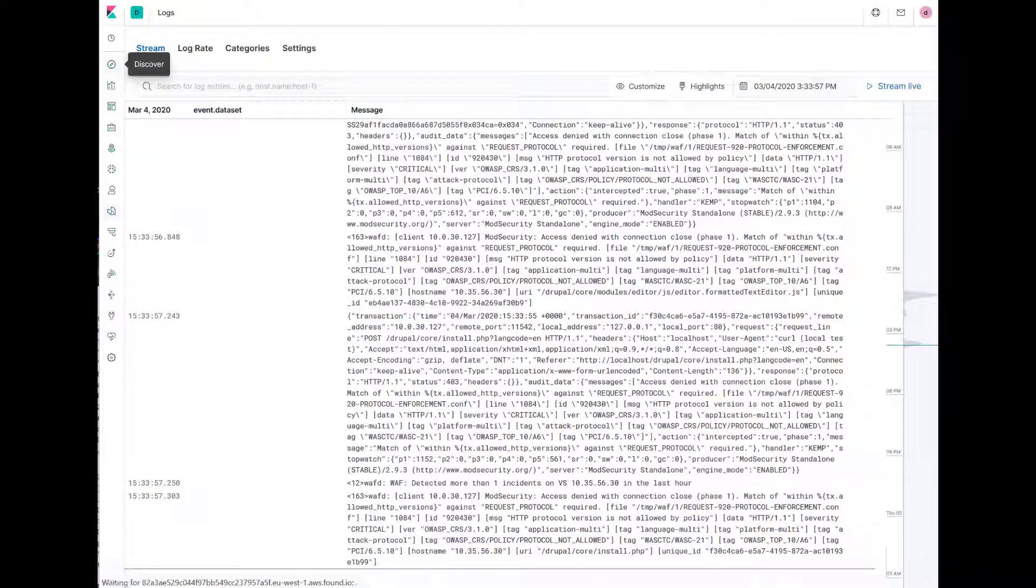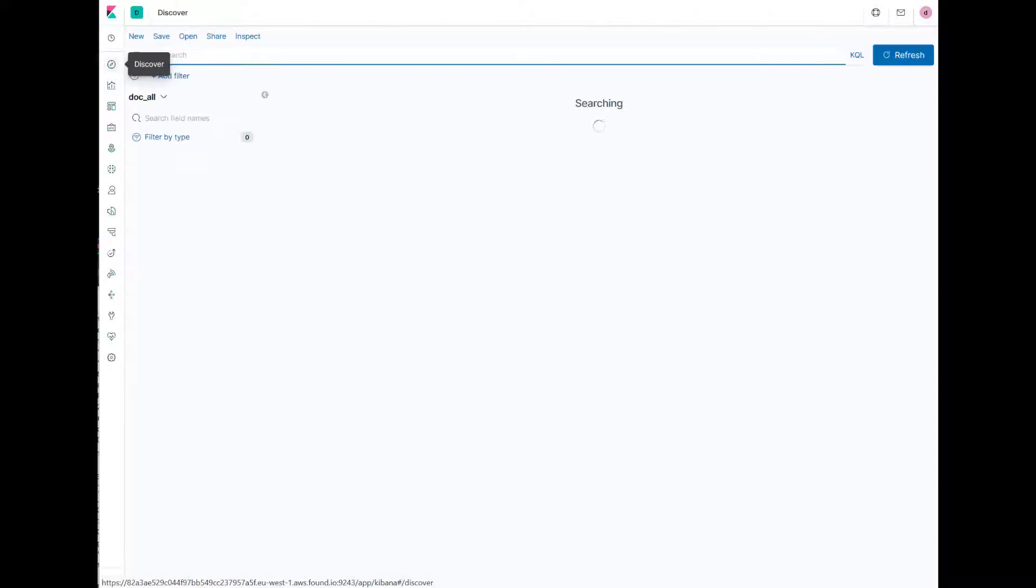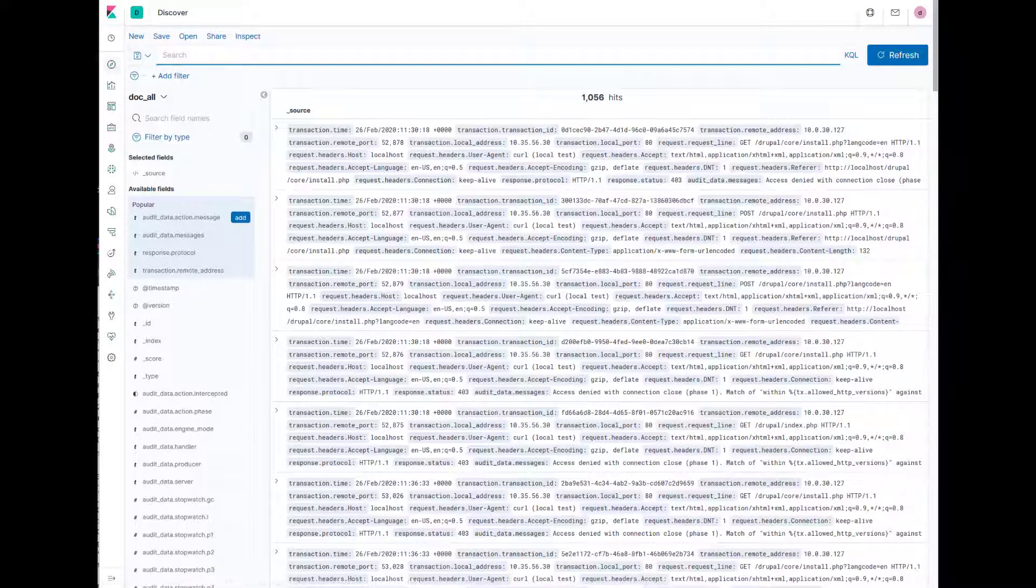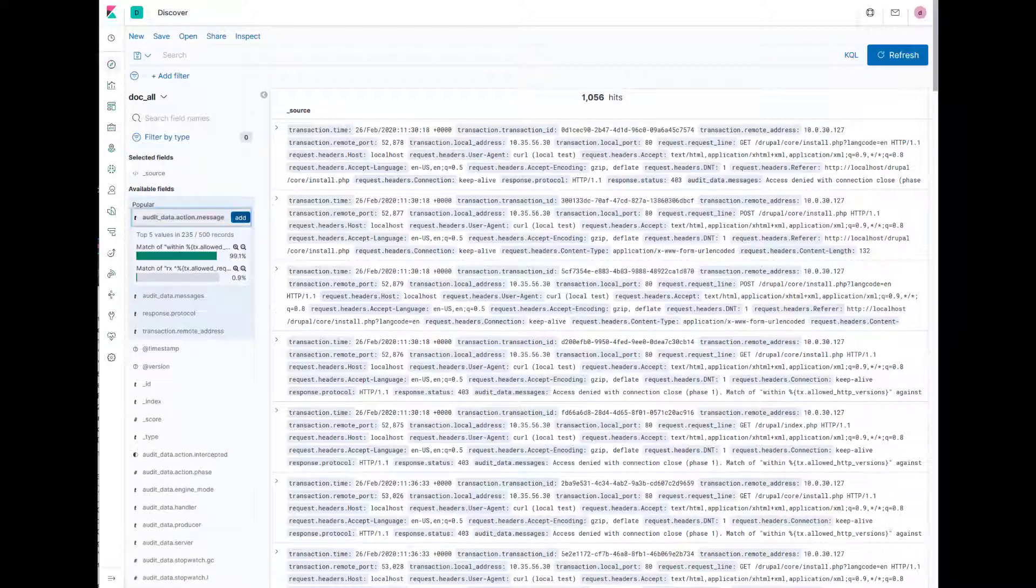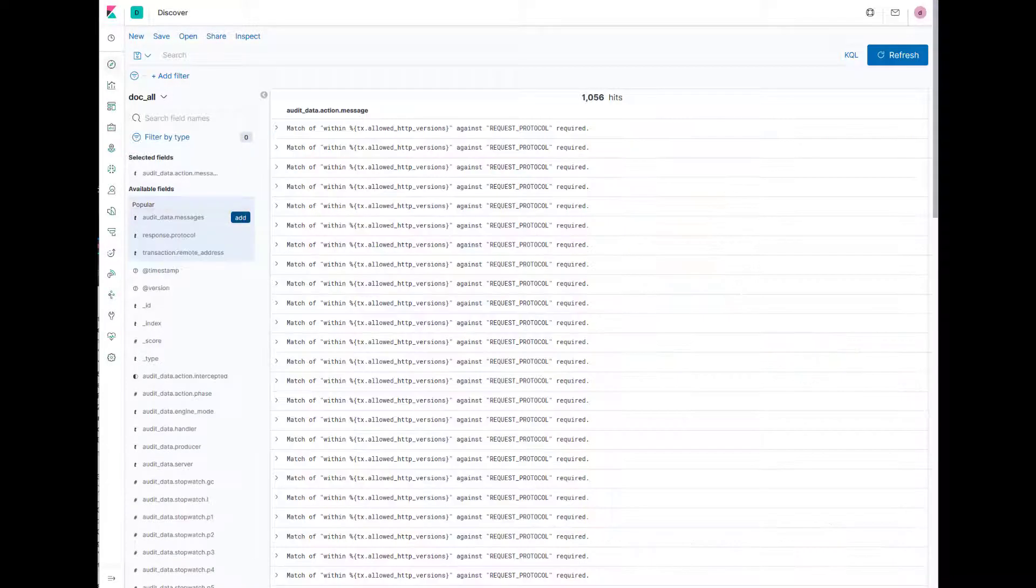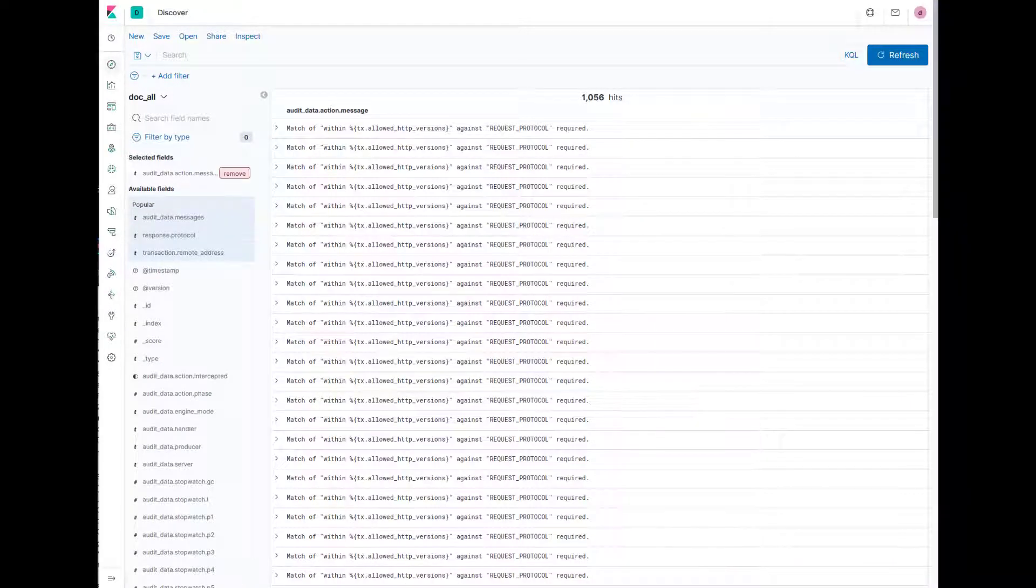Kibana provides for powerful reporting and analysis via the discovery feature. Message fields can be selected and parsed and the JSON format logs from the Kemp Loadmaster web application firewall are fully viewable.